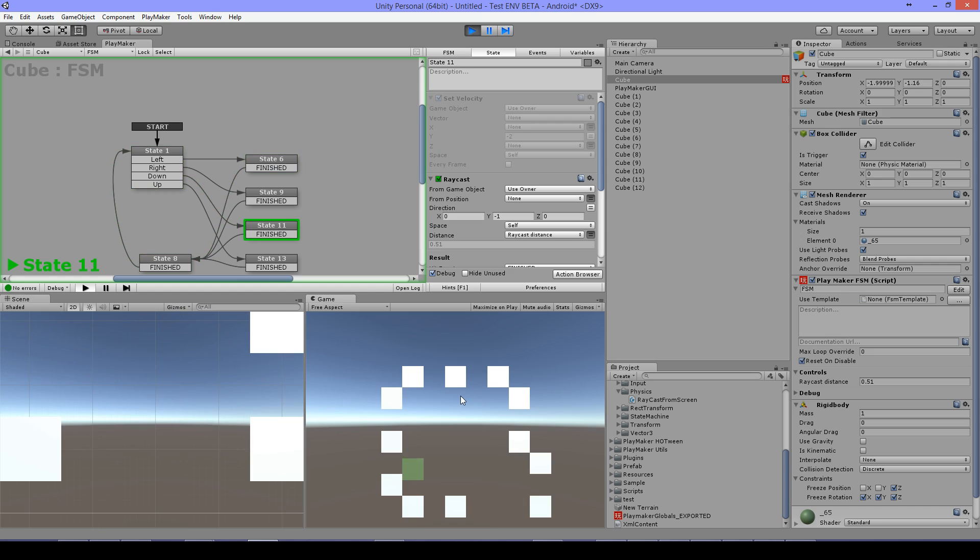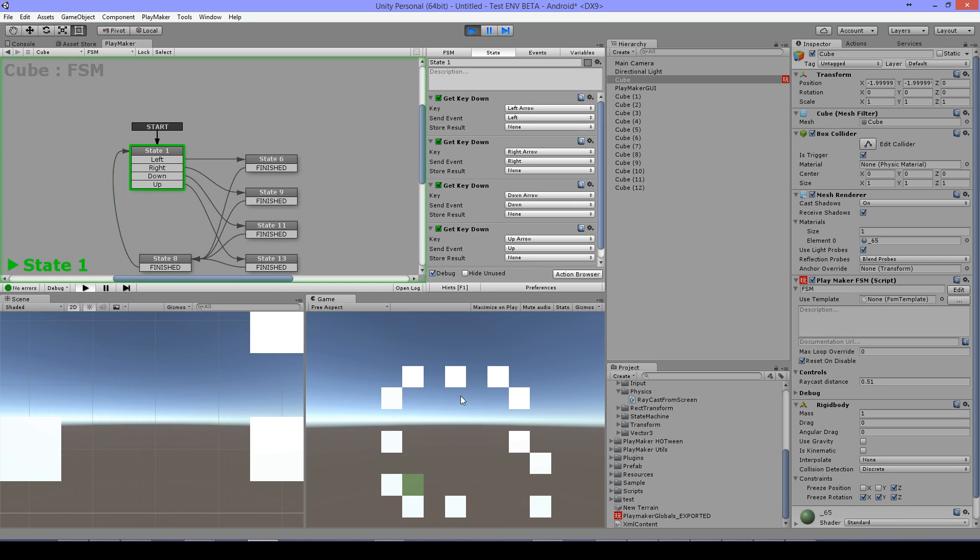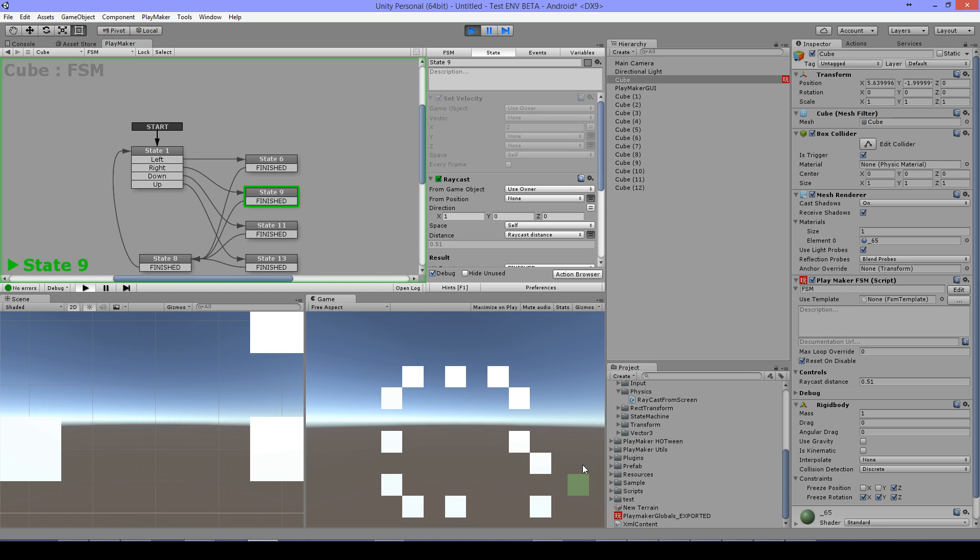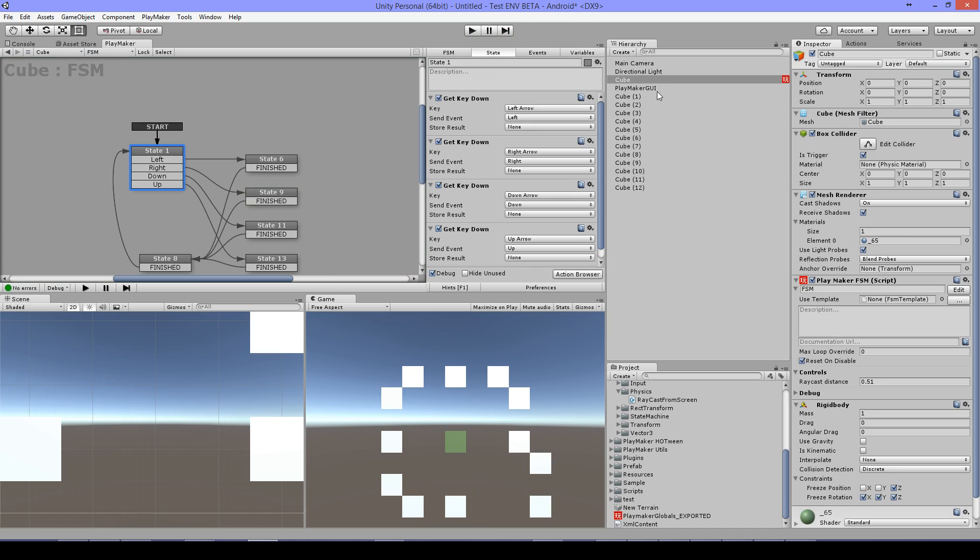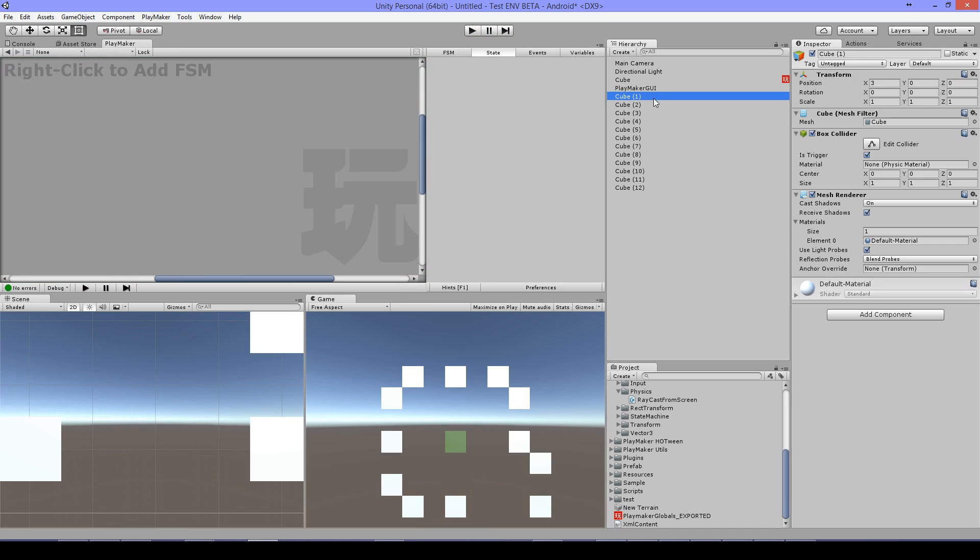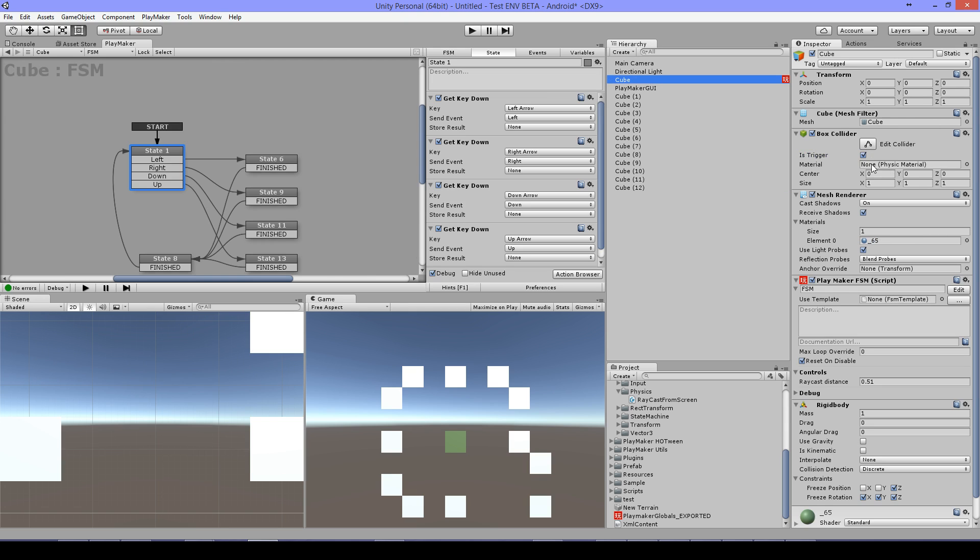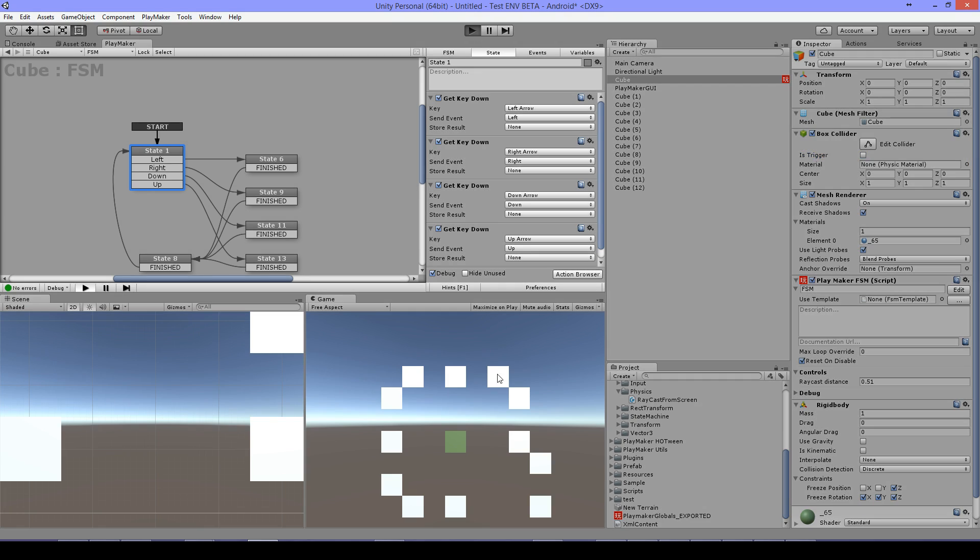When I press right it will go right through. Now an important thing is that you use triggers and not colliders. I will show you why if I have it set to colliders.